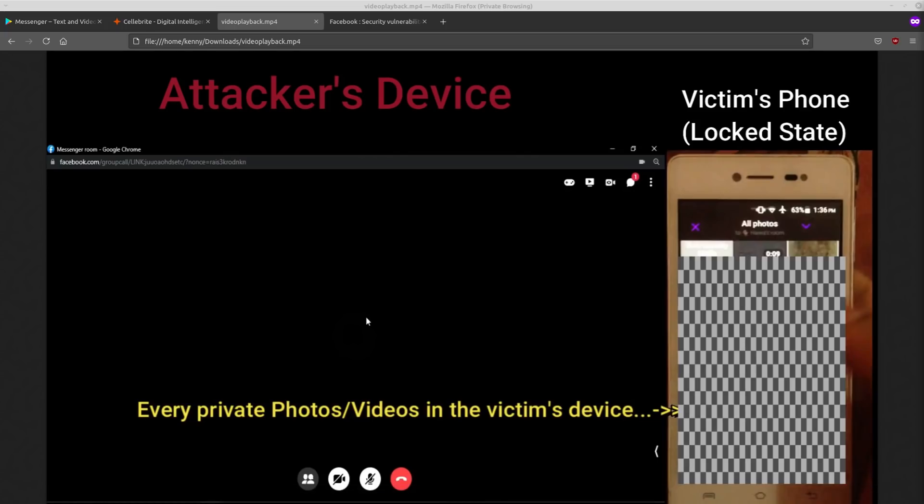Especially considering that this isn't a remote attack. You know, it's not something that a person can just do over the Internet. It's not even really proximity based. It's not like a Bluetooth attack or anything. It literally requires physical access to the device, which a lot of people would consider a device to be compromised at that point anyway.